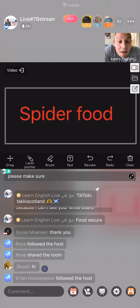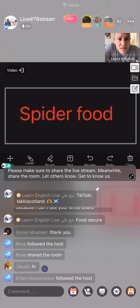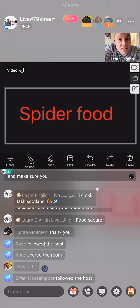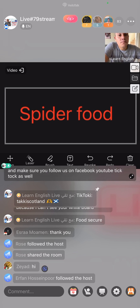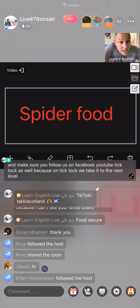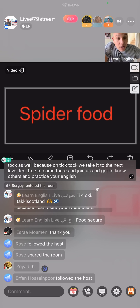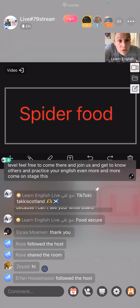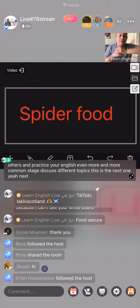Thanks for following. Please make sure to share the live stream and let others know. Make sure you follow us on Facebook, YouTube, and TikTok as well, because on TikTok we take it to the next level. Feel free to come there, join us, get to know others, and practice your English even more.